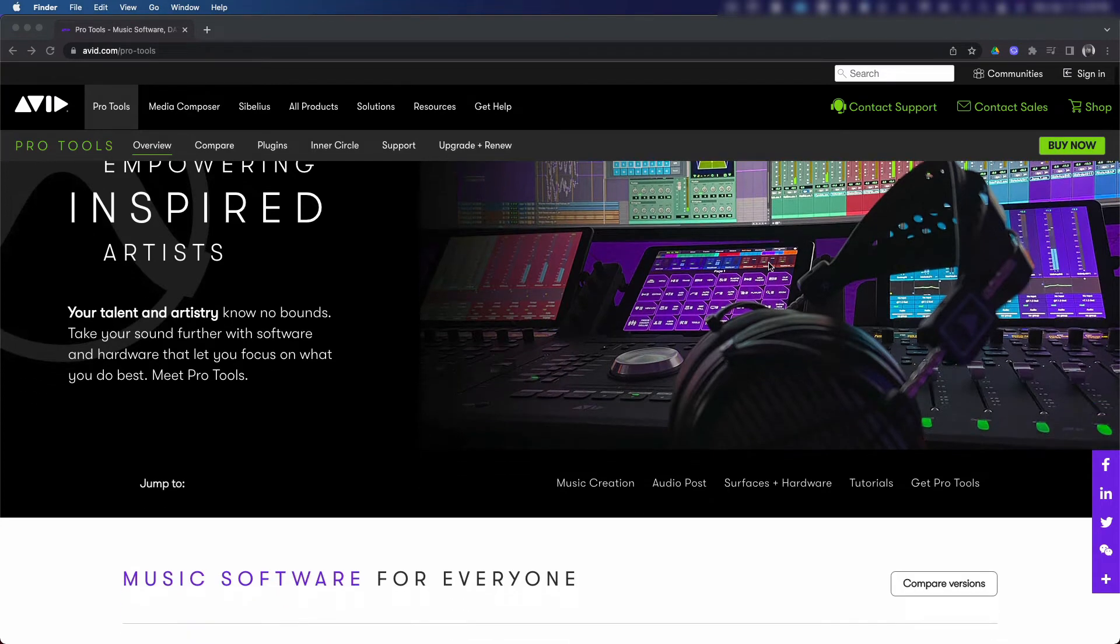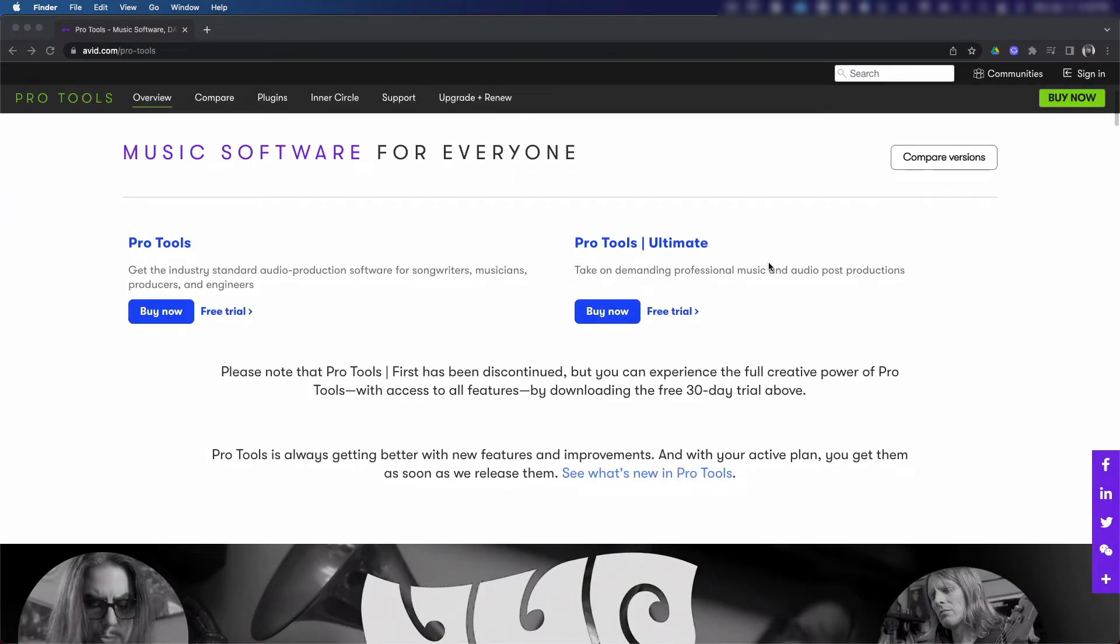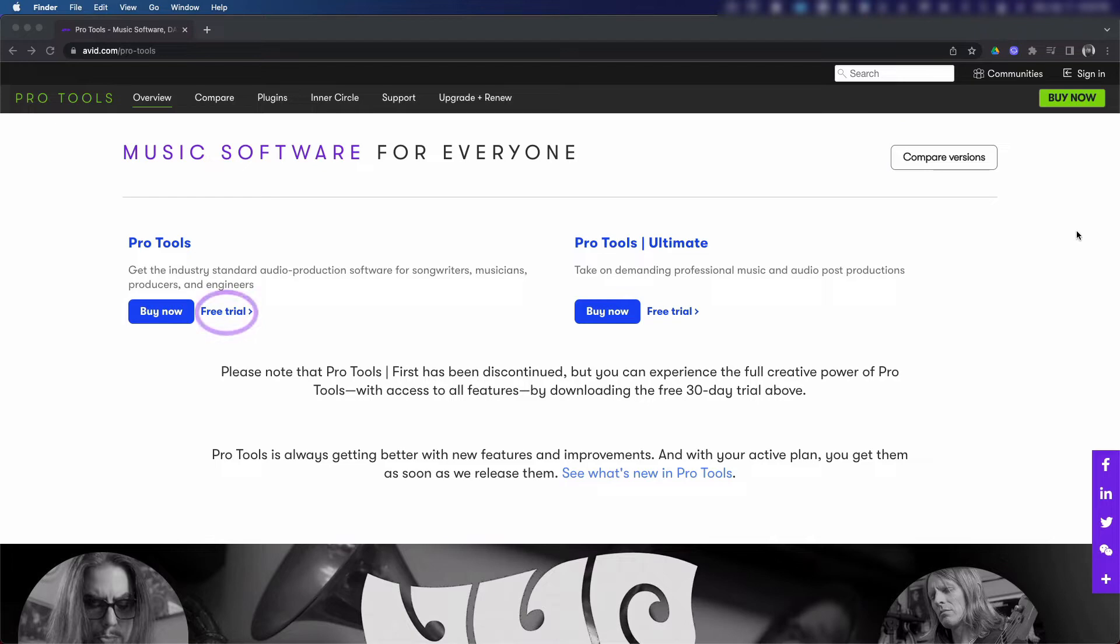If you want to know the difference between versions of Pro Tools, click the compare option at the top of the page for a complete breakdown. We're gonna go ahead and click the free trial option next to the version of Pro Tools that you would like to try for 30 days.